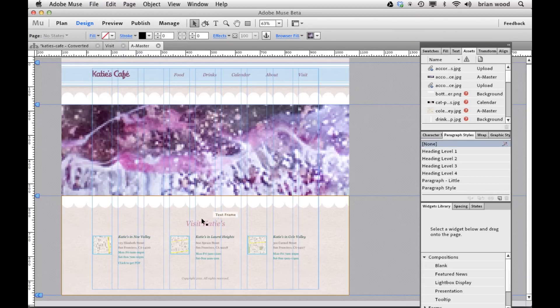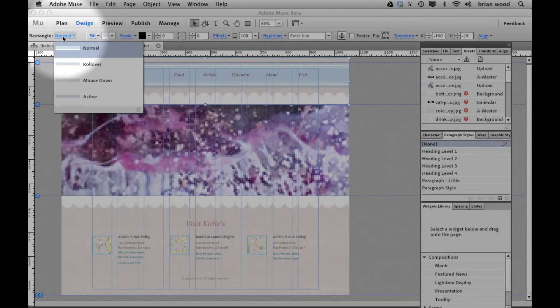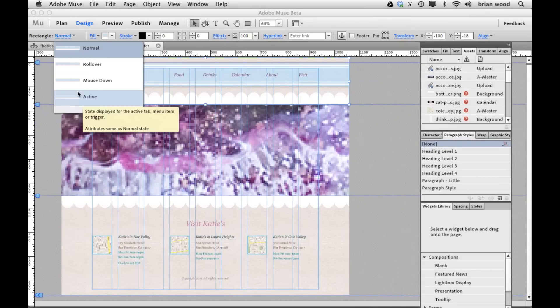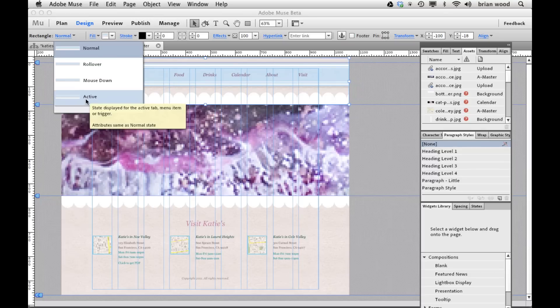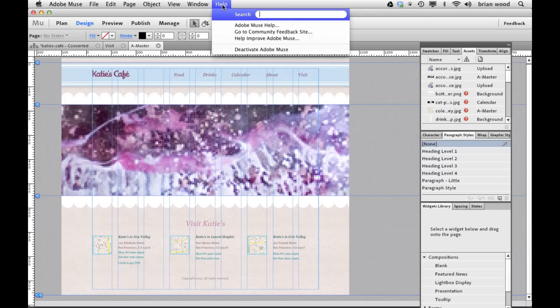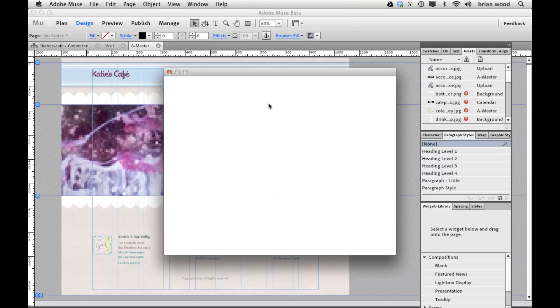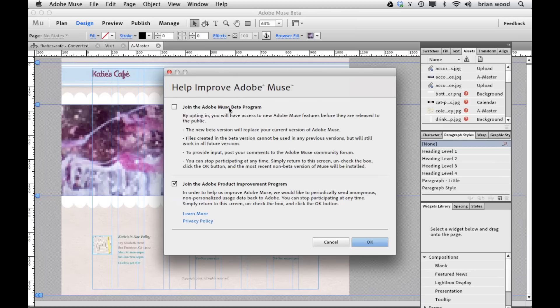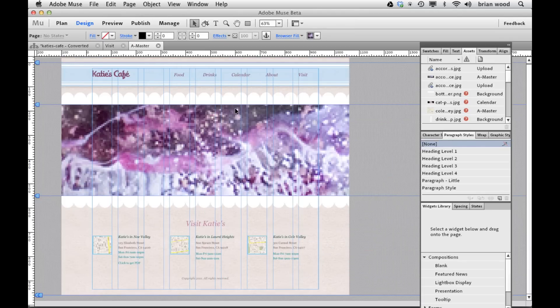One thing I did not show is that we now have states up here in the control panel. So we don't have to go to the States panel to access and change them, which makes it a little bit easier. This is most of what's new and improved in Adobe Muse — you're going to find there's more. If you want to take a look at these before it's officially out, don't forget you can go to your version of Muse, go to Help > Help Improve Adobe Muse, and join the beta program. It will convert yours to the beta by downloading it, and then you can jump in and start using all the features shown today.